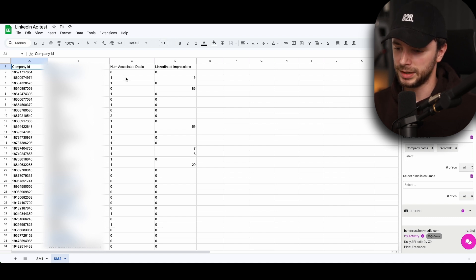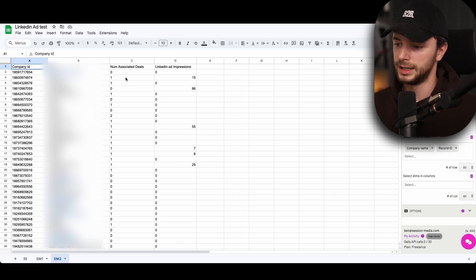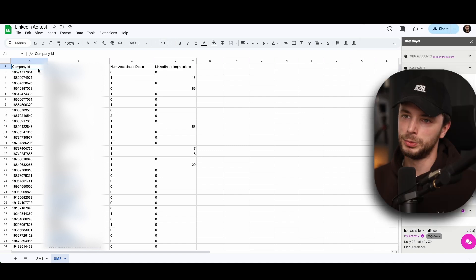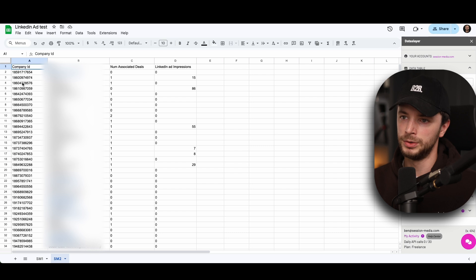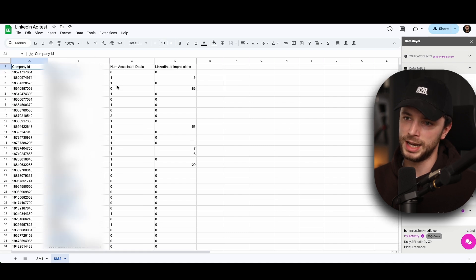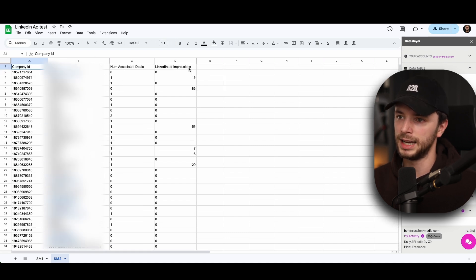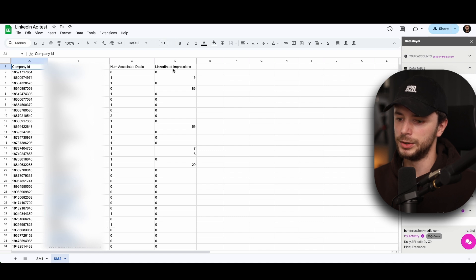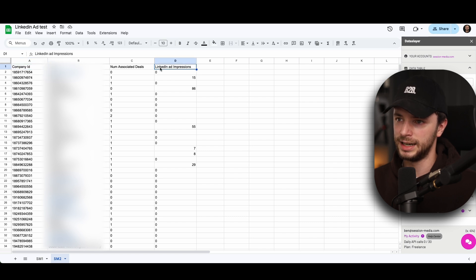Sorry, it says my camera's overheating. That's not good. And we'll see how far we get. What we have now is we have the company names, the company ID, which is important for the re-upload to HubSpot. And then we have number of associated deals, which you can or can't pull through. It can be quite interesting. And then you obviously now have this little link to add impression data.